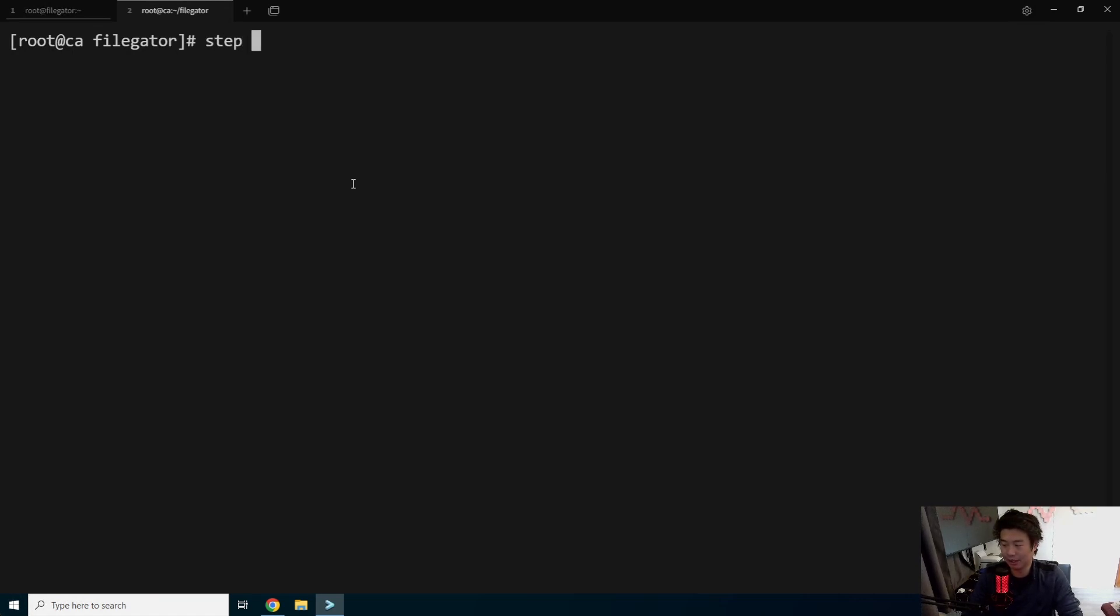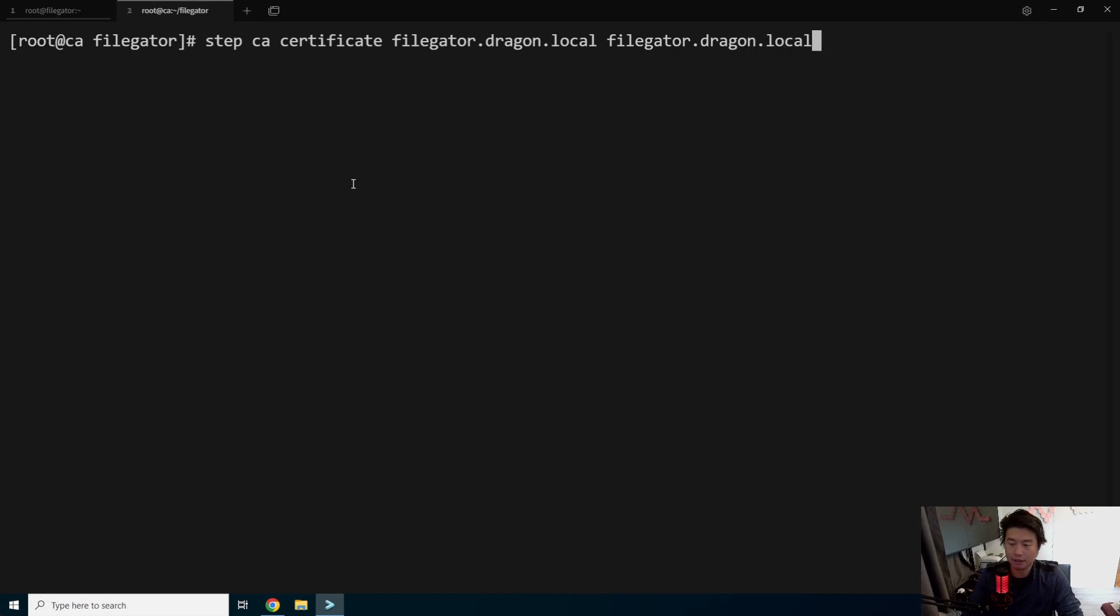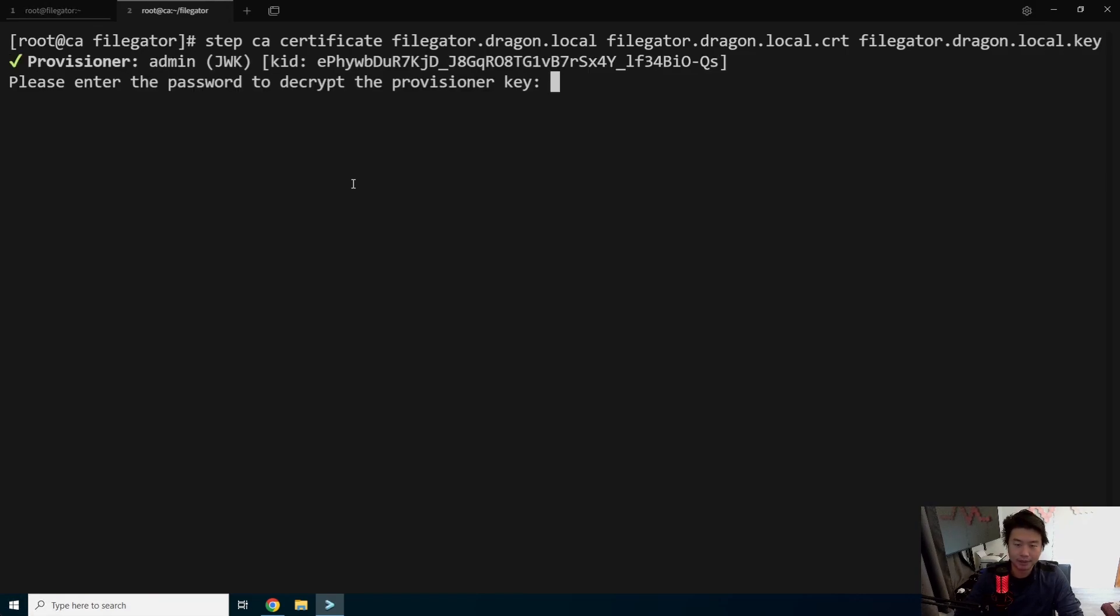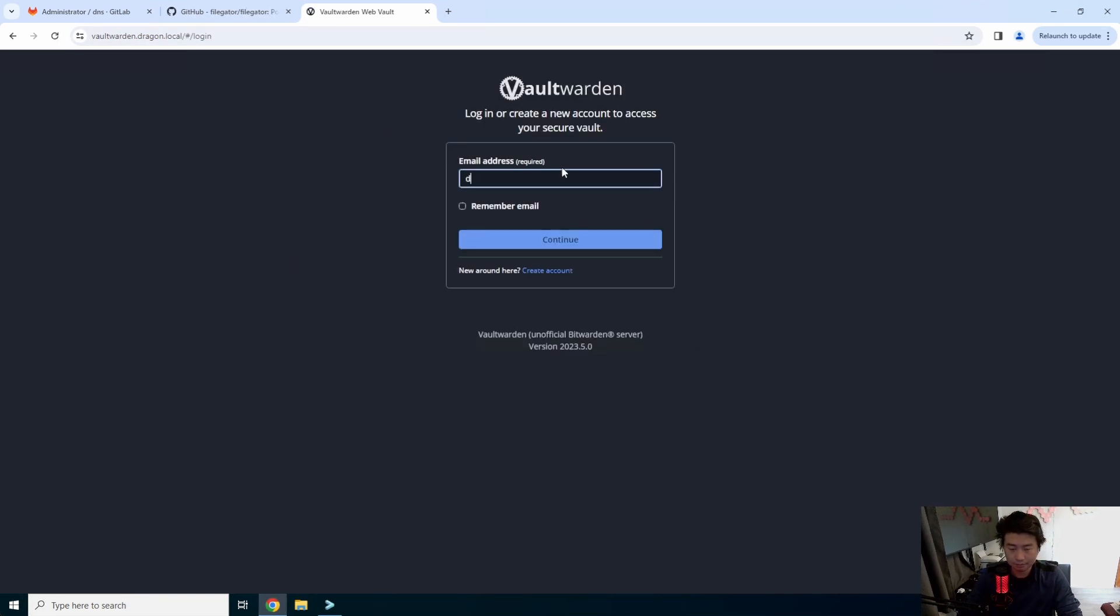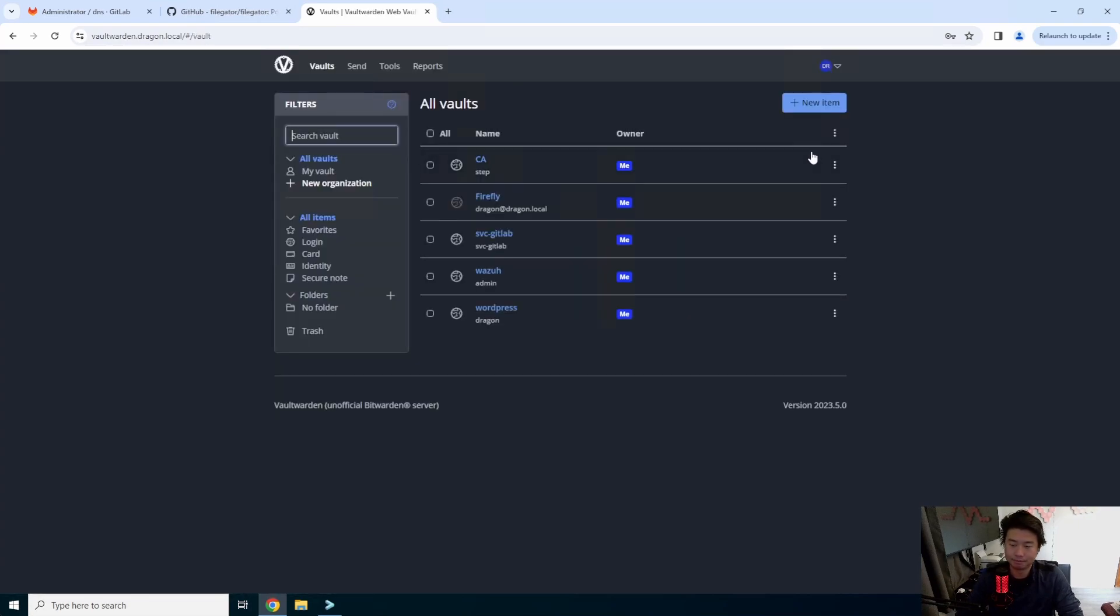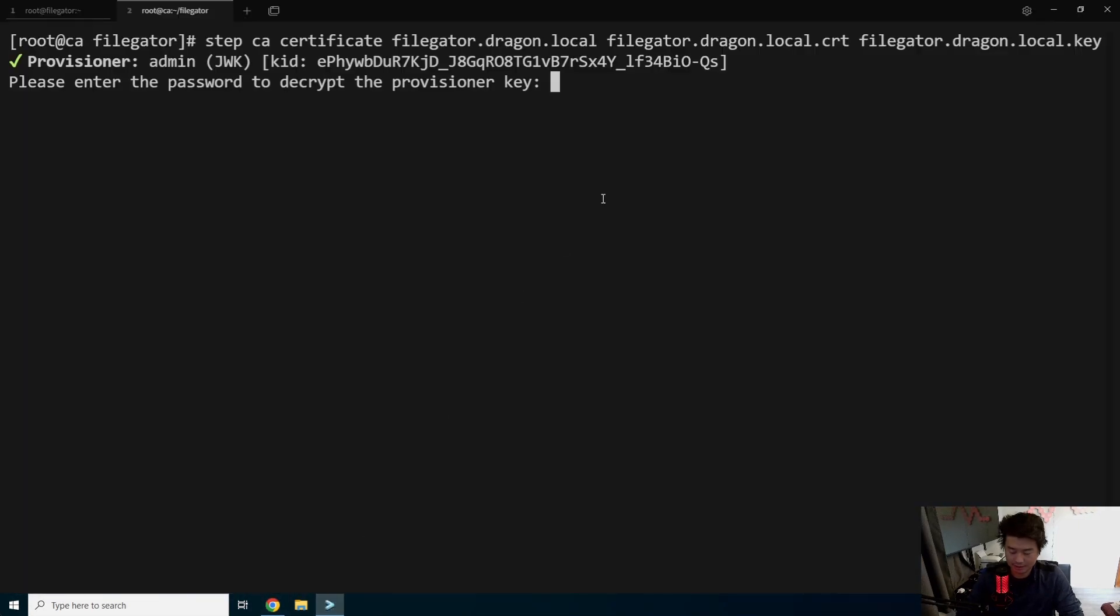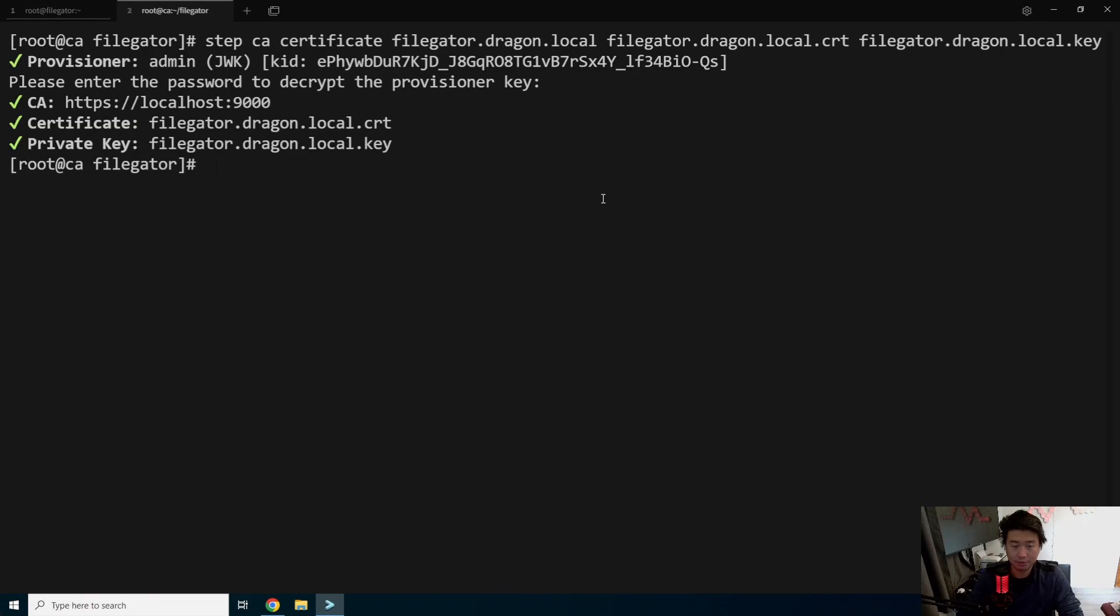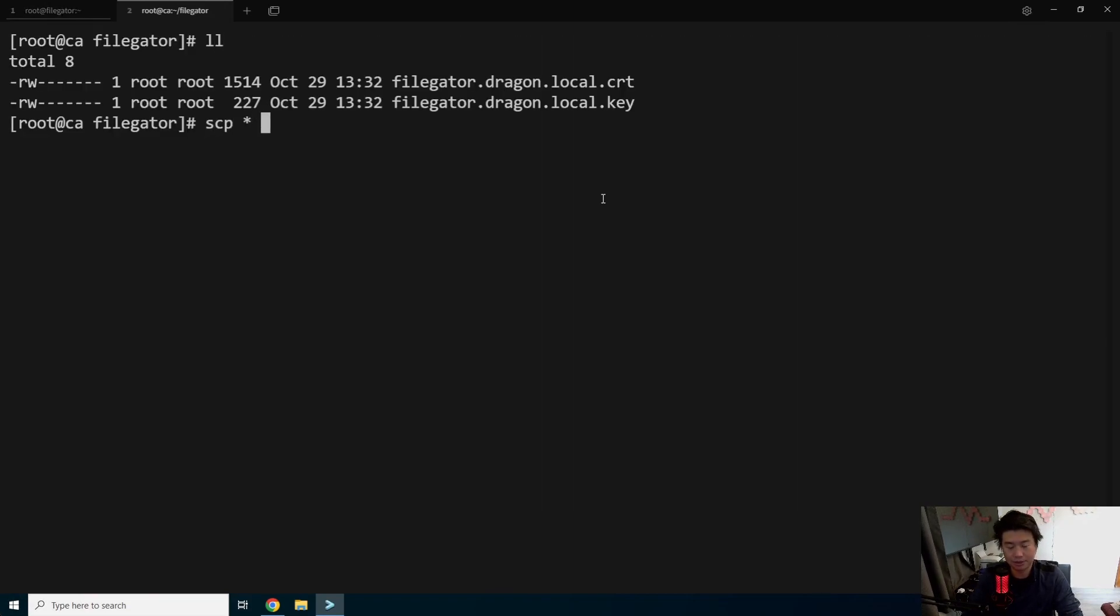So in this case, we're going to create a certificate. We'll call it filegator.dragon.local for the domain. And then we'll get dragon.local.cert. And then we'll get the key here. We'll put the key here, local.key. And then we need to provision a key. So that is in our vault order for ours. So let me log into our vault order real quick. Copy the password, paste that and we're good. So now we got the cert and the key.